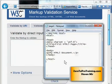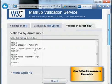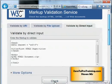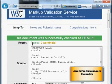Let me copy my code, paste it here, and click the Check button. My document passed, but I got two warnings.